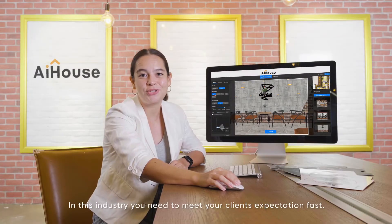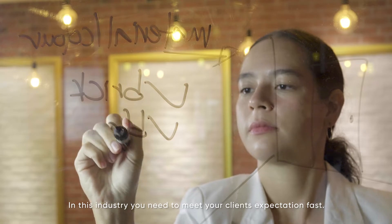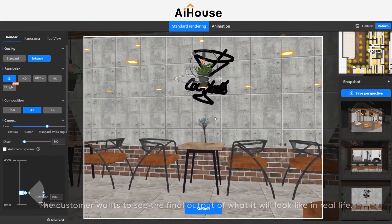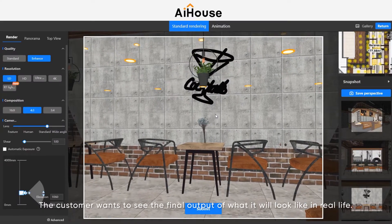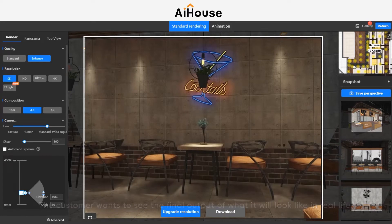In this industry, you need to meet your client's expectations fast. The customer wants to see the final output of what it would look like in real life.